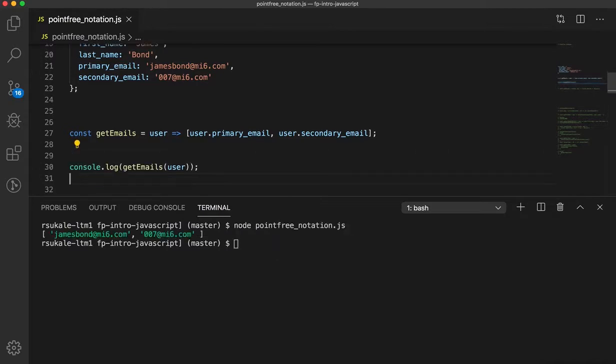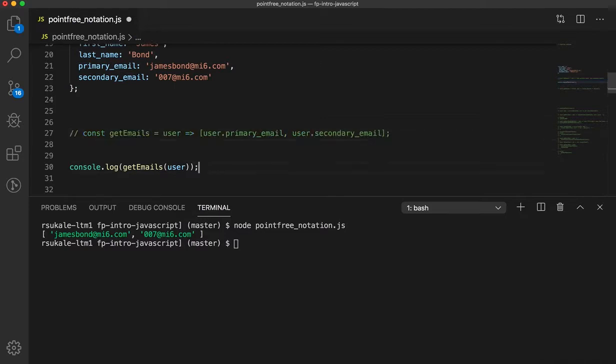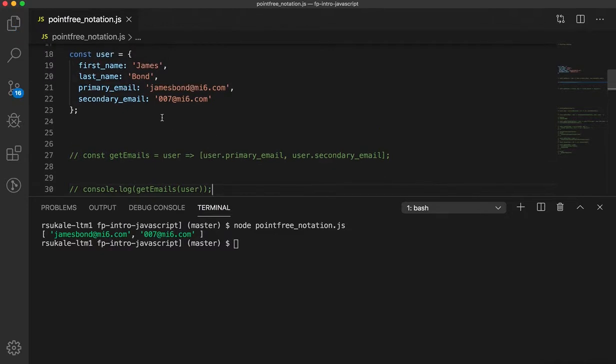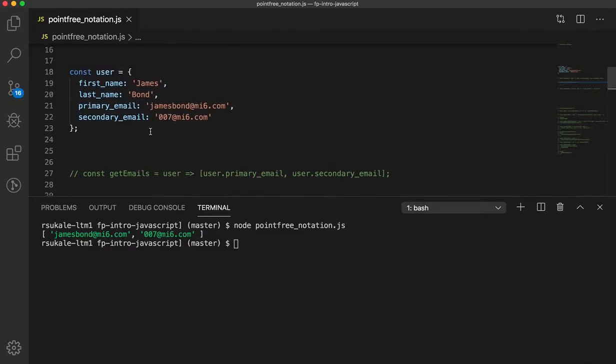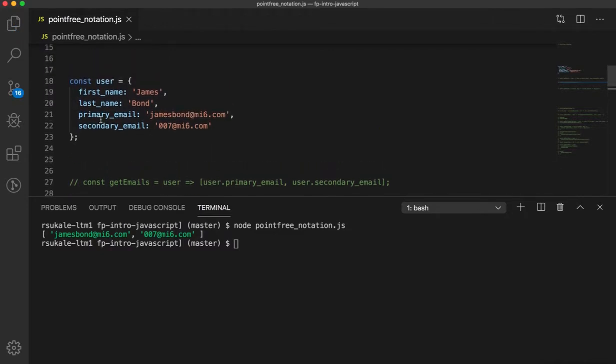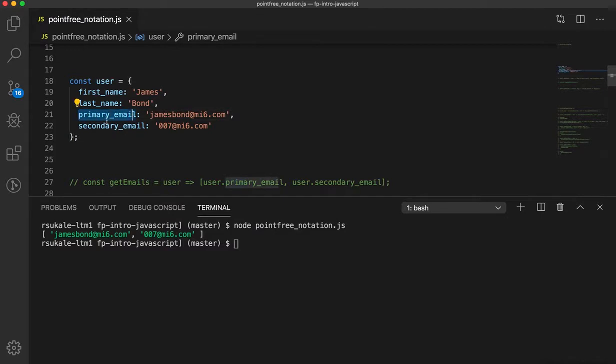However, notice that a lot of the implementation details are exposed as part of this code. We are going to take a different approach to this, a more functional approach. So, let's see what's happening over here.